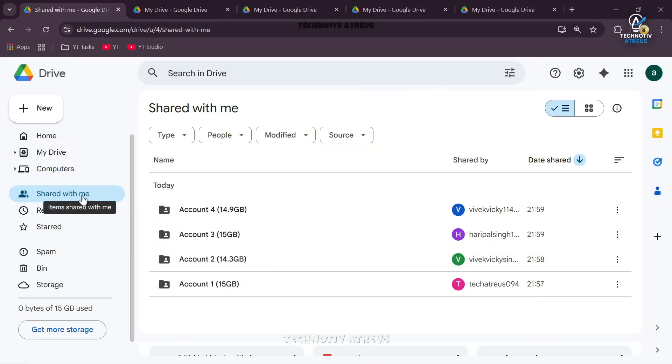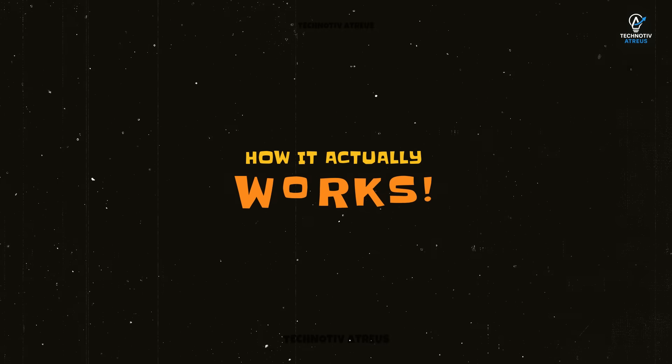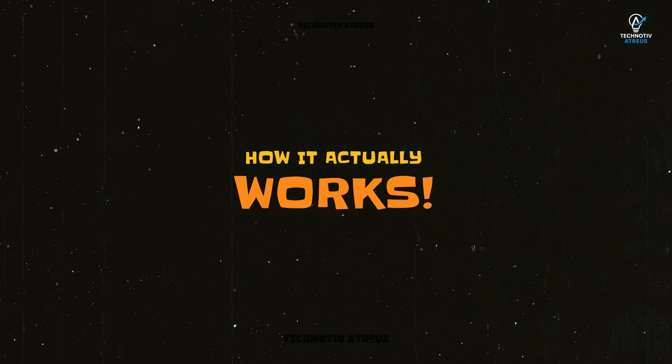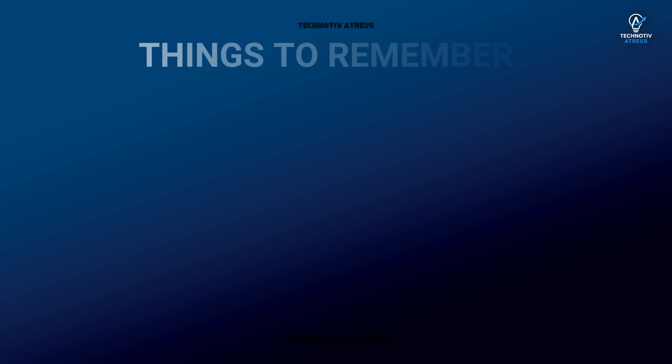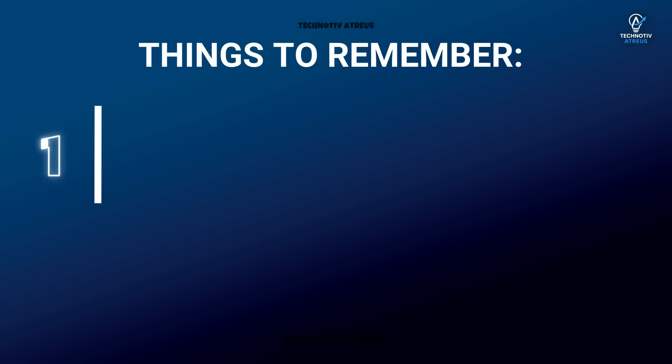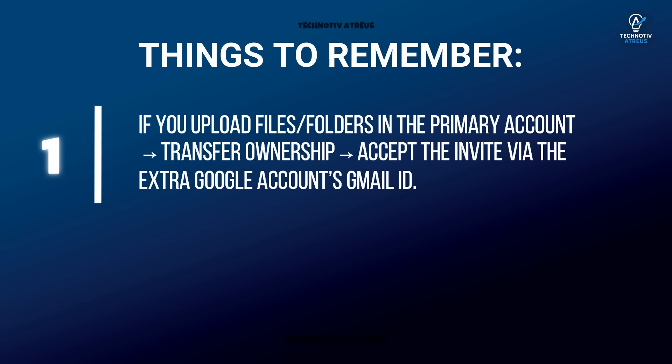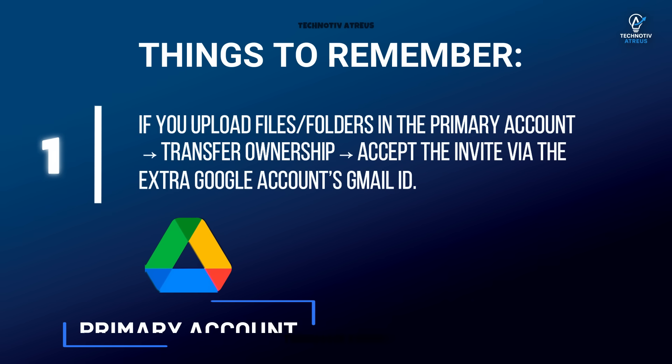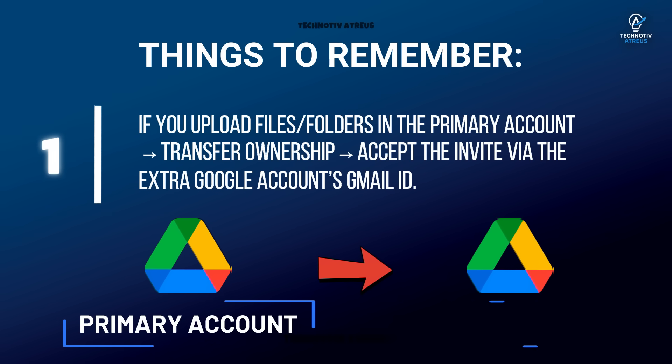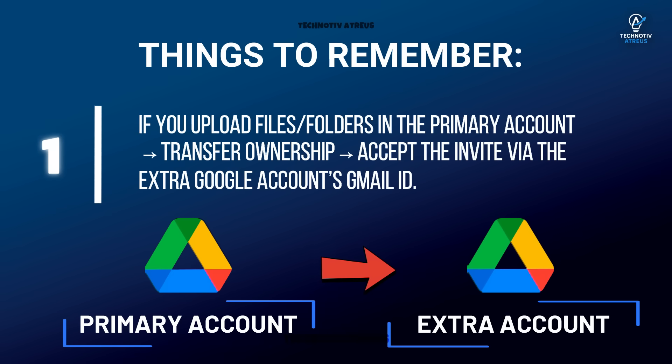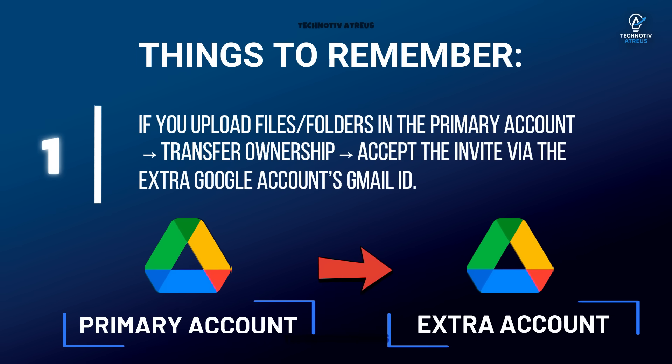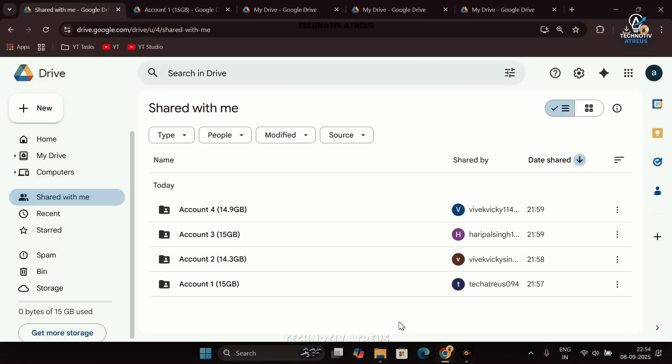Now here's how it actually works. Here are two important things to remember. The first thing is you would have to grant the ownership of the files or folder to the respective Google account in order to not occupy any space in the primary account. Let me clarify it with a demonstration.